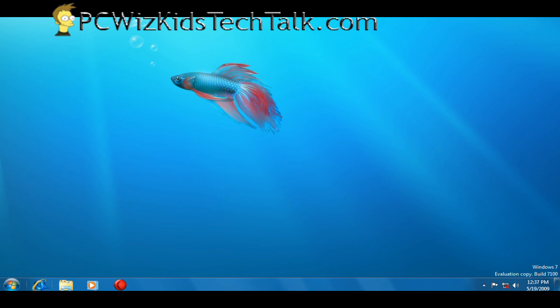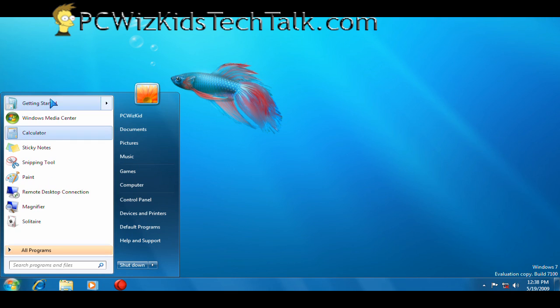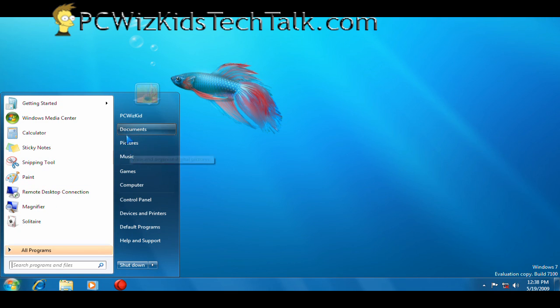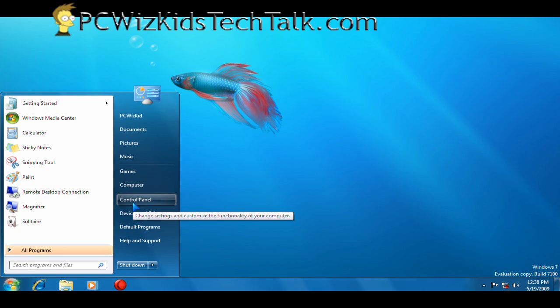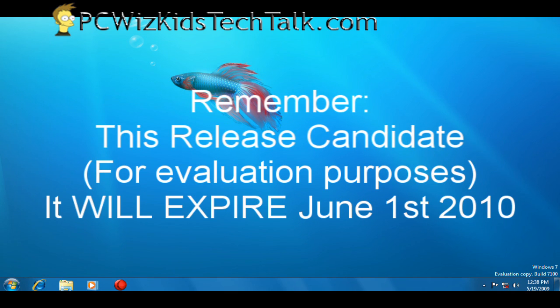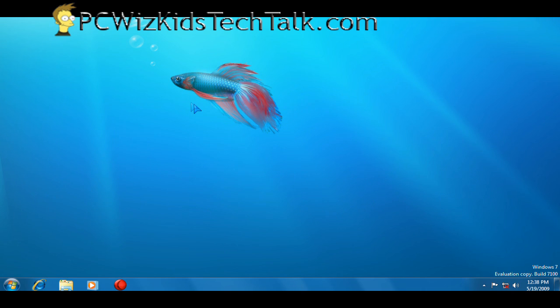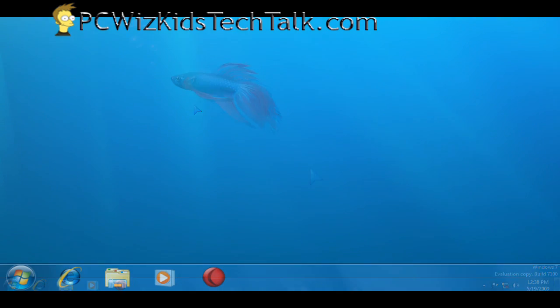It will expire. So this is a temporary full version of Windows 7. And on June 1, 2010, it will expire. So it will be no more. So you'll have until then to use this.